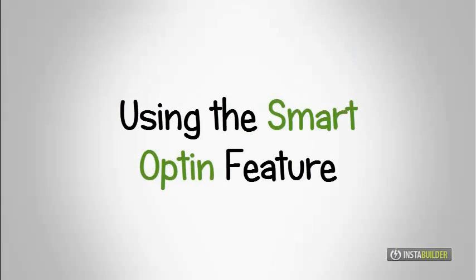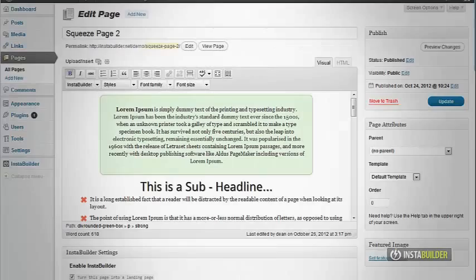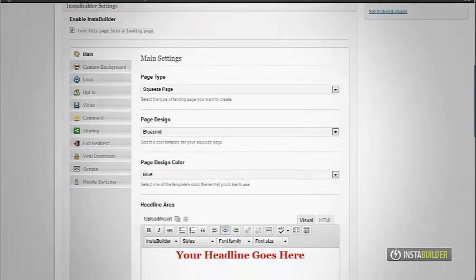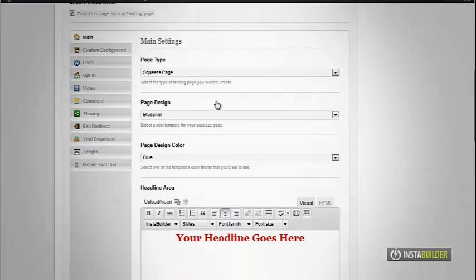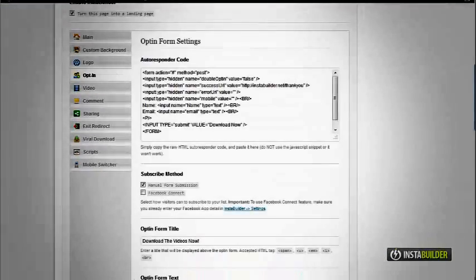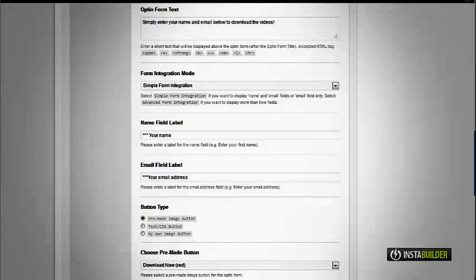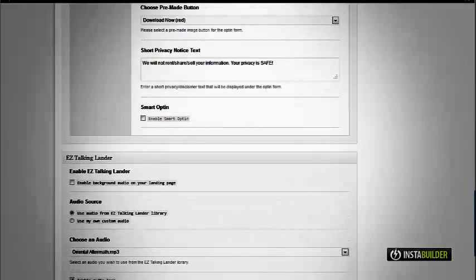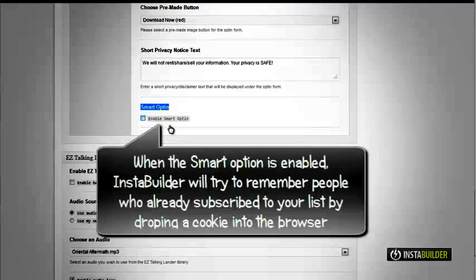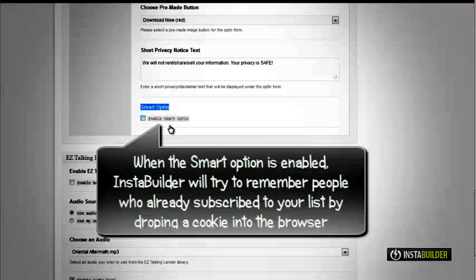Our next tutorial will be on using the smart opt-in feature. When smart opt-in is enabled, InstaBuilder will try to remember your subscribers by dropping a cookie into the browser.